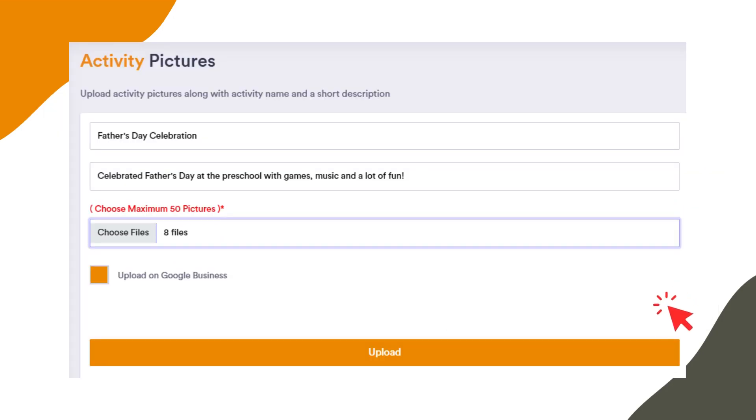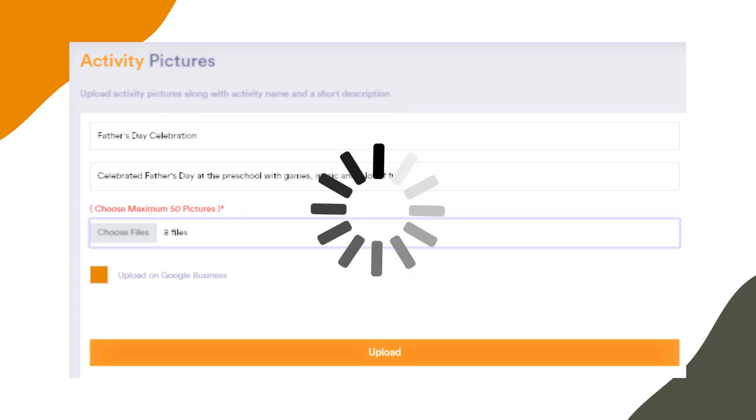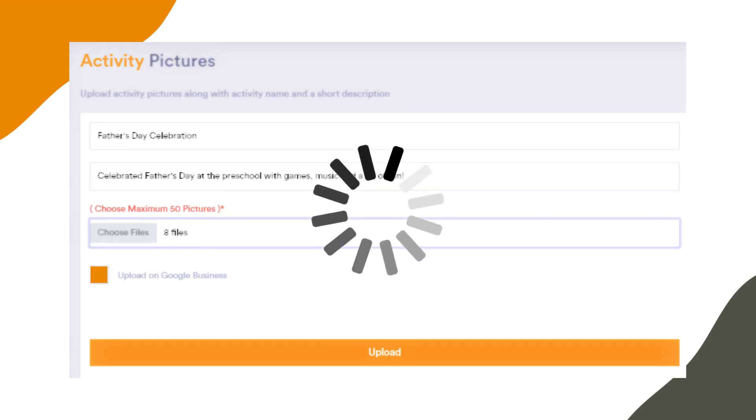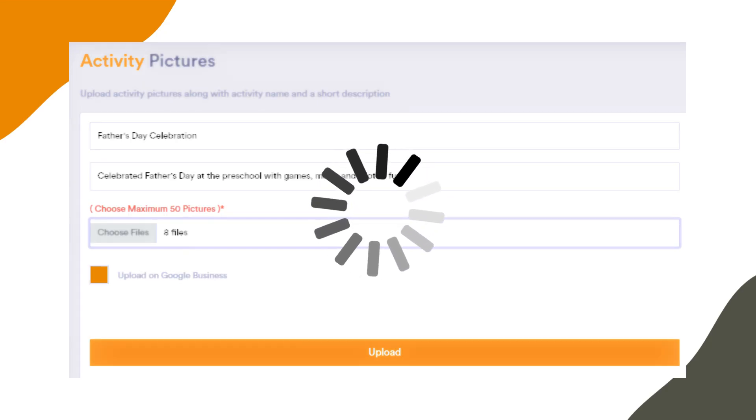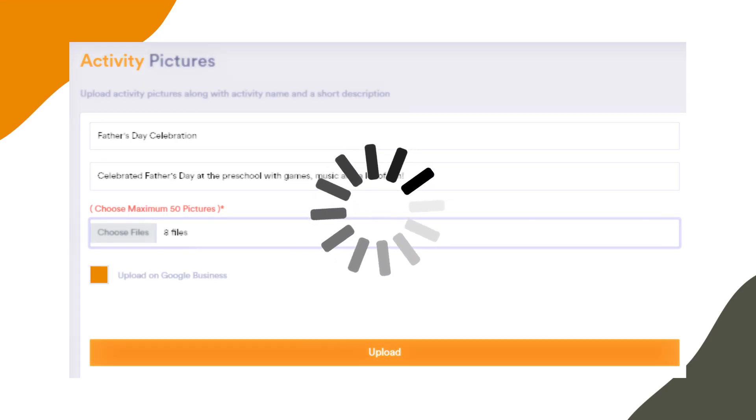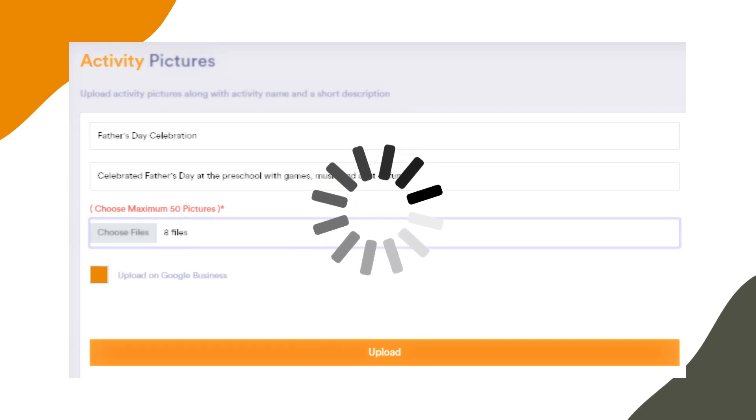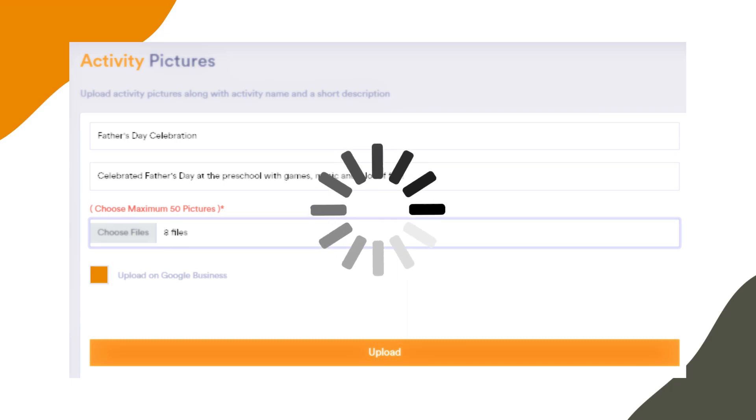Now, click on the Upload button and wait. The upload time depends on the number of pictures, their size, and your internet speed.